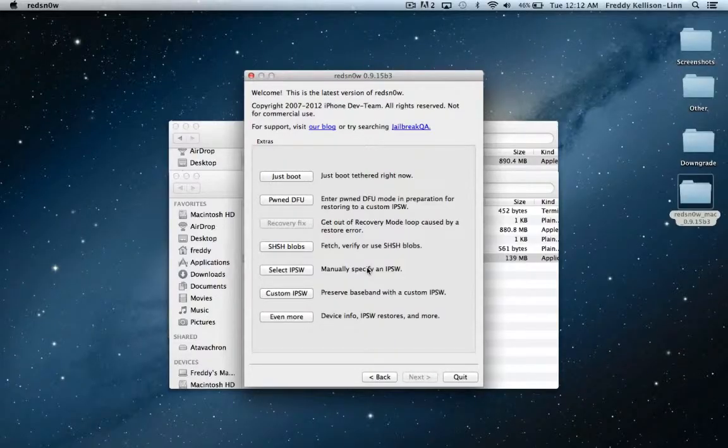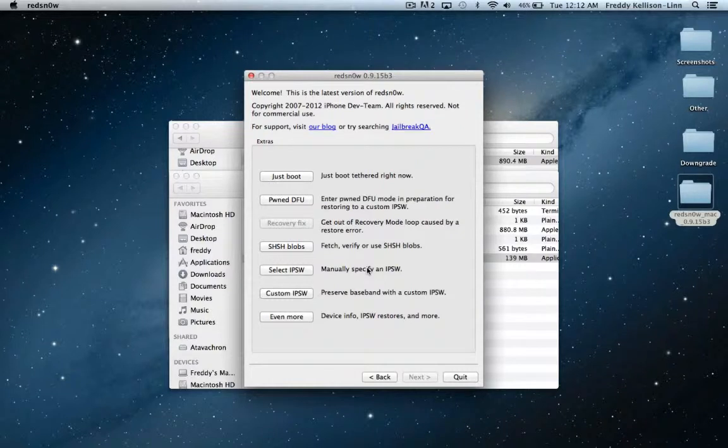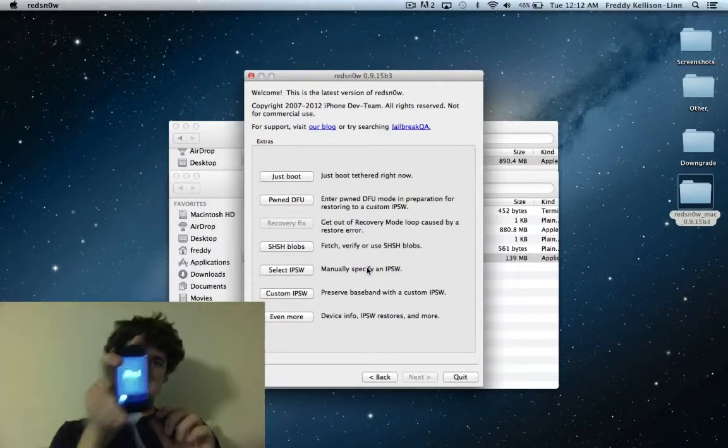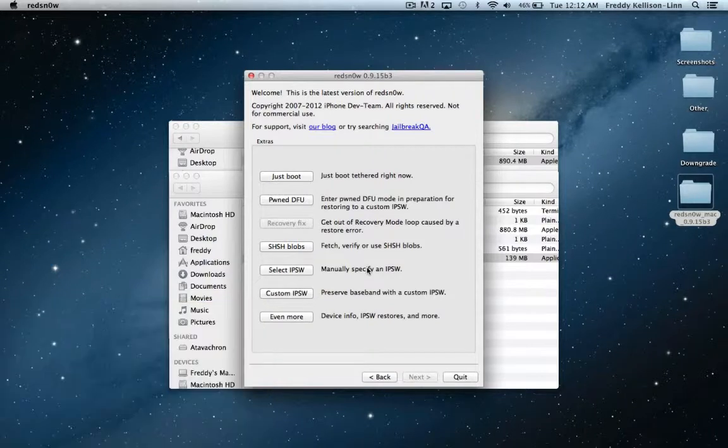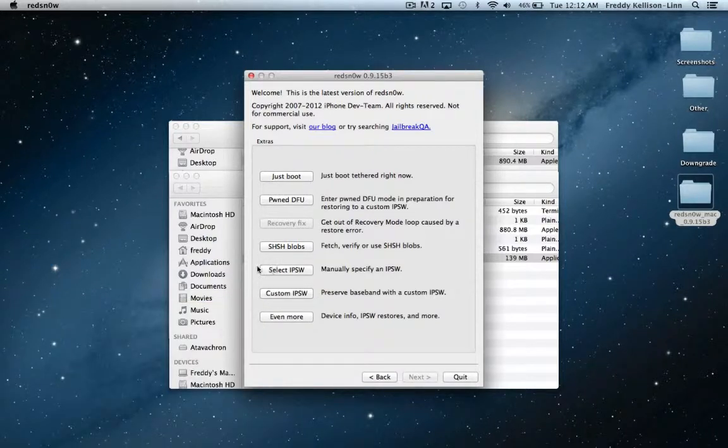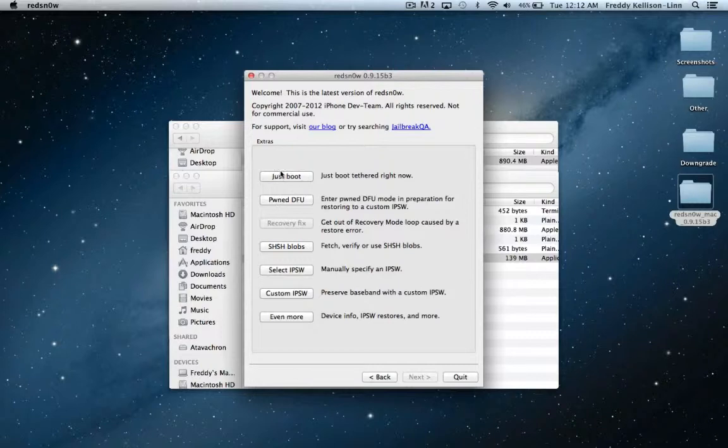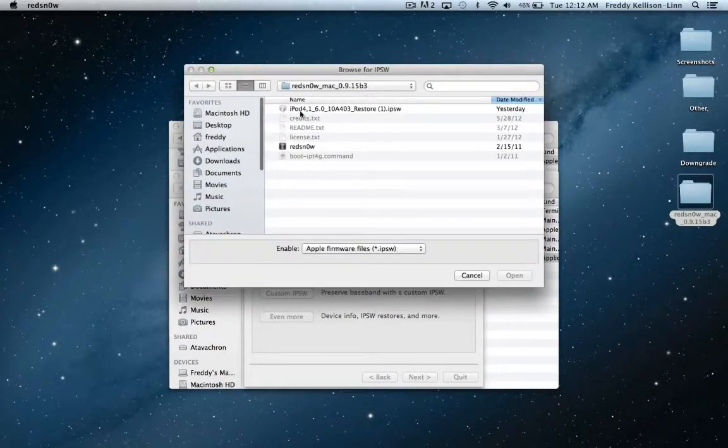All right, so now our iPod has booted back up, but if you go ahead and open your iPod or iPhone and try to open Cydia, you'll notice that it won't boot and it'll crash. So to fix that, we're going to have to boot tethered, but before we do that,